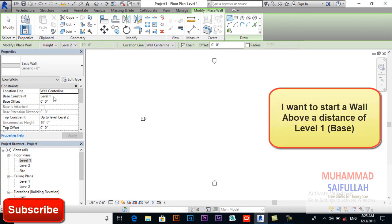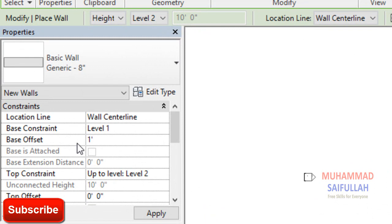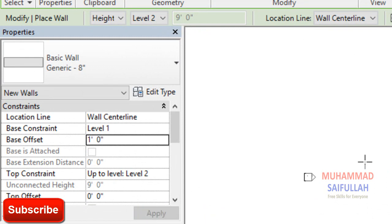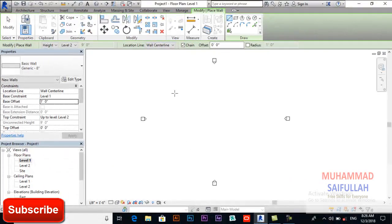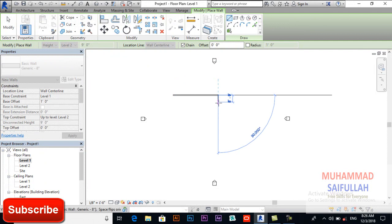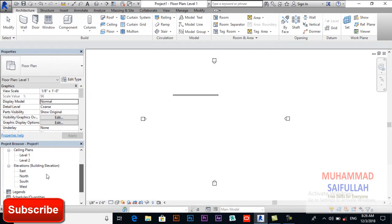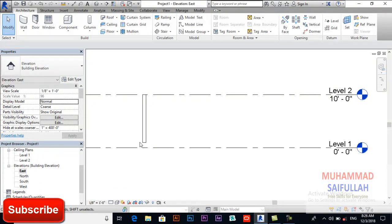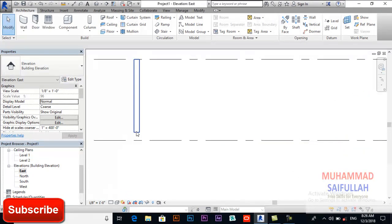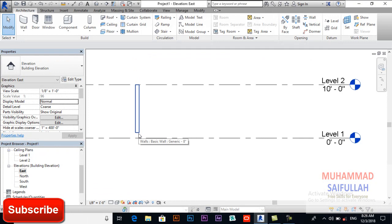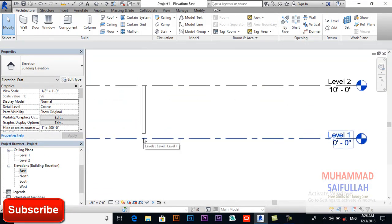I will delete that wall again and select the architectural wall tool. I want the wall to start from Level 1 but with an offset — I want the wall to start above Level 1. I am giving a base offset of 1 foot, so the wall will start 1 foot above Level 1 and go up to Level 2. After drawing the wall and going to an elevation, you can see it starts above Level 1 by 1 foot.